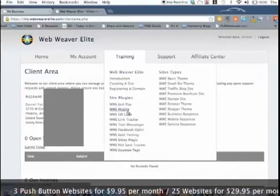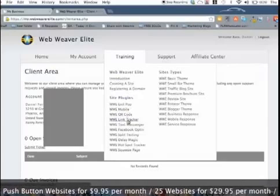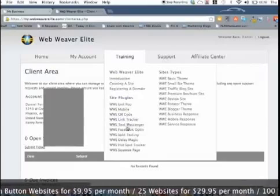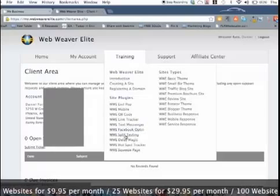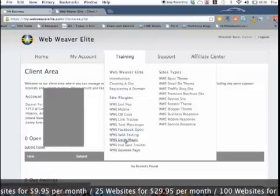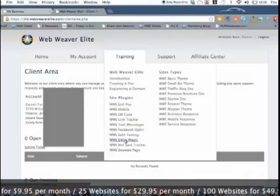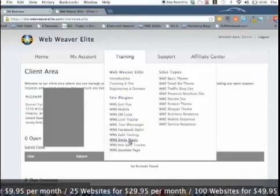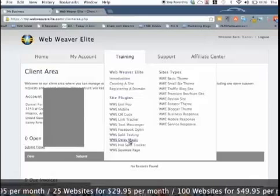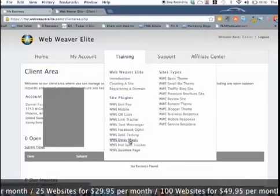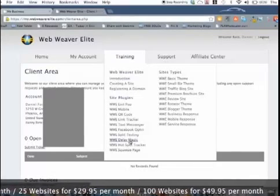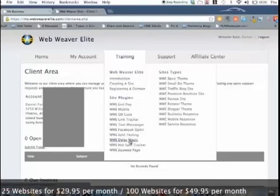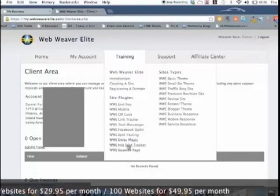So it's got exit pop, mobile, QR code, link trackers, text messaging, Facebook opt-in, split testing. You can split test your pages. Delay magic - that's when you actually have a video playing and then the button comes up when you program it to come up past a certain point in whatever you're showing in the video.